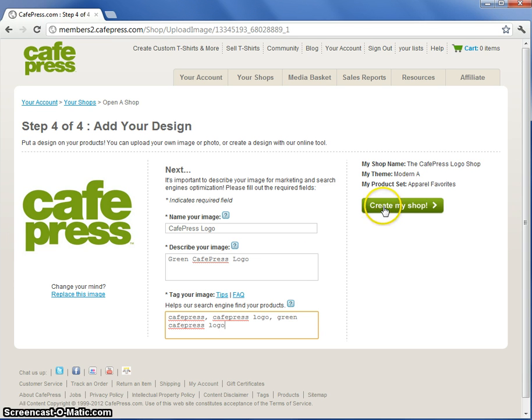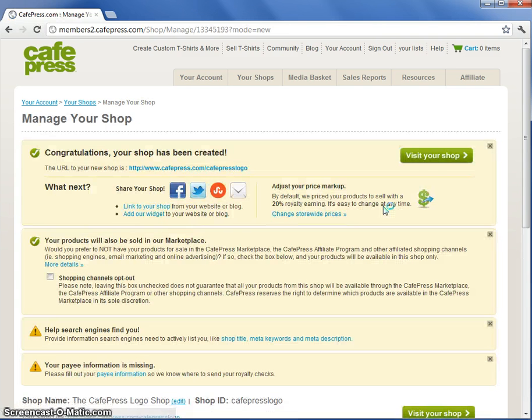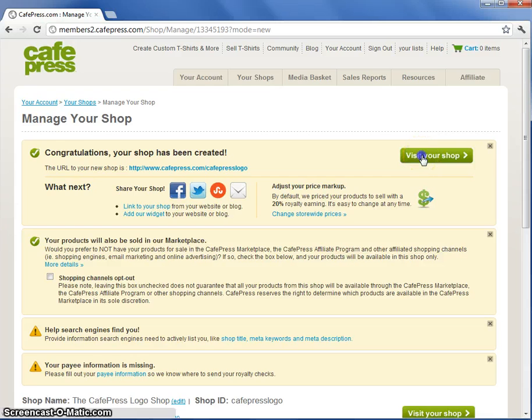That's it. Now you just click create my shop. And you can visit your shop to see what it looks like.